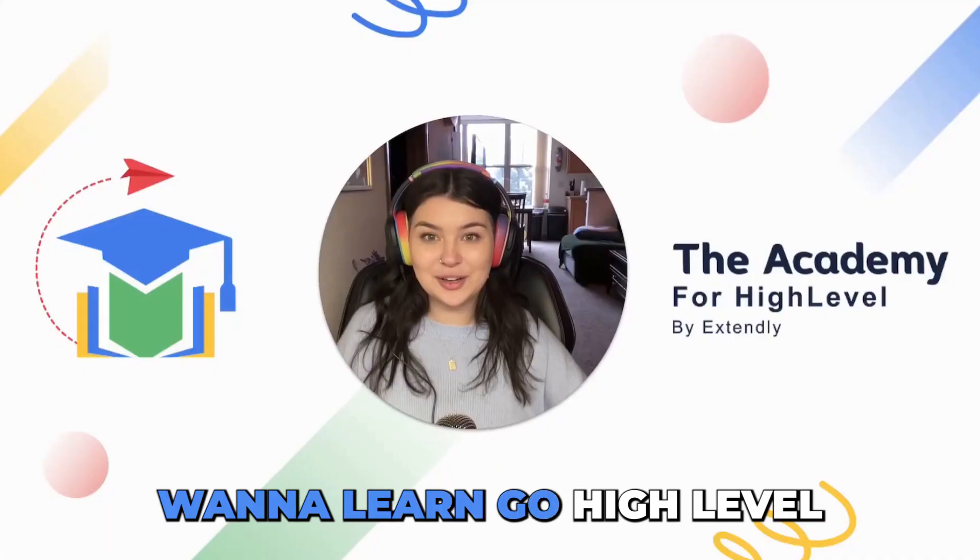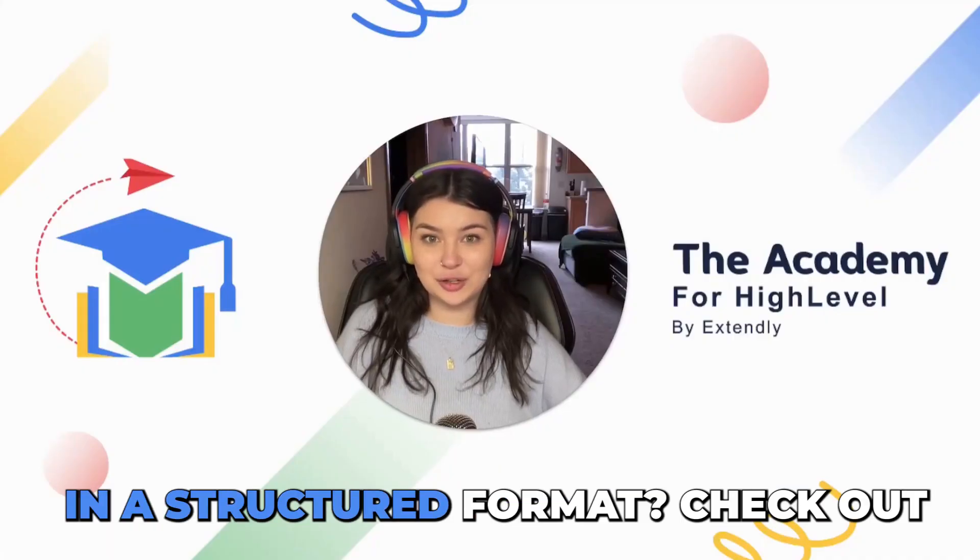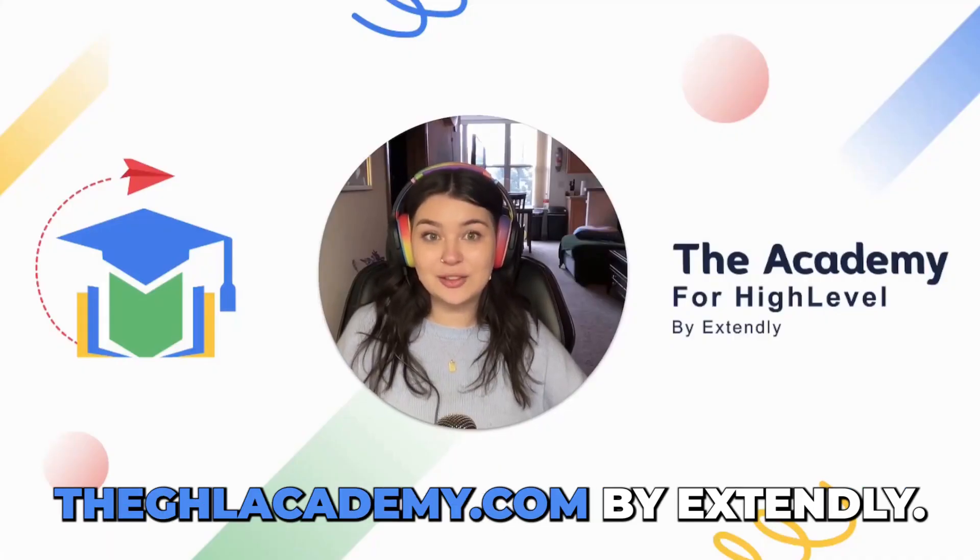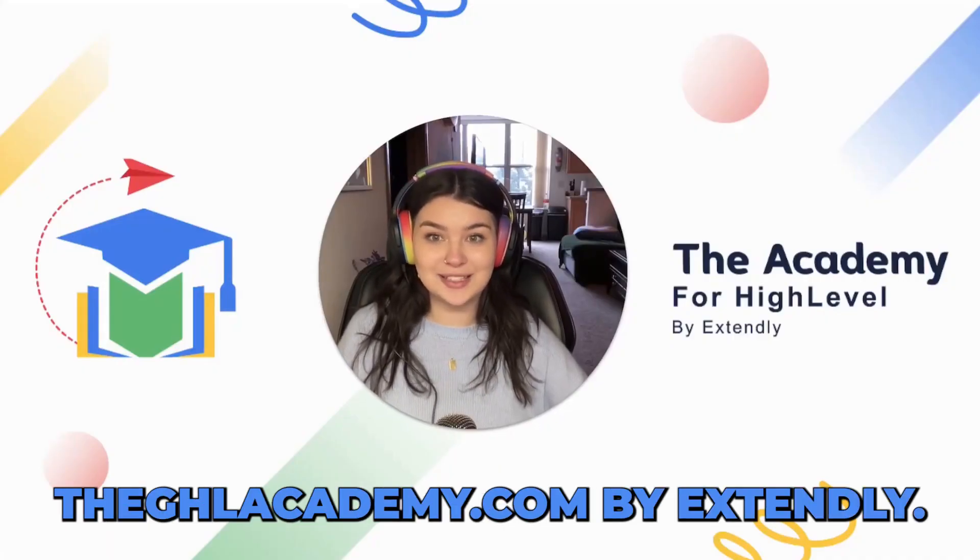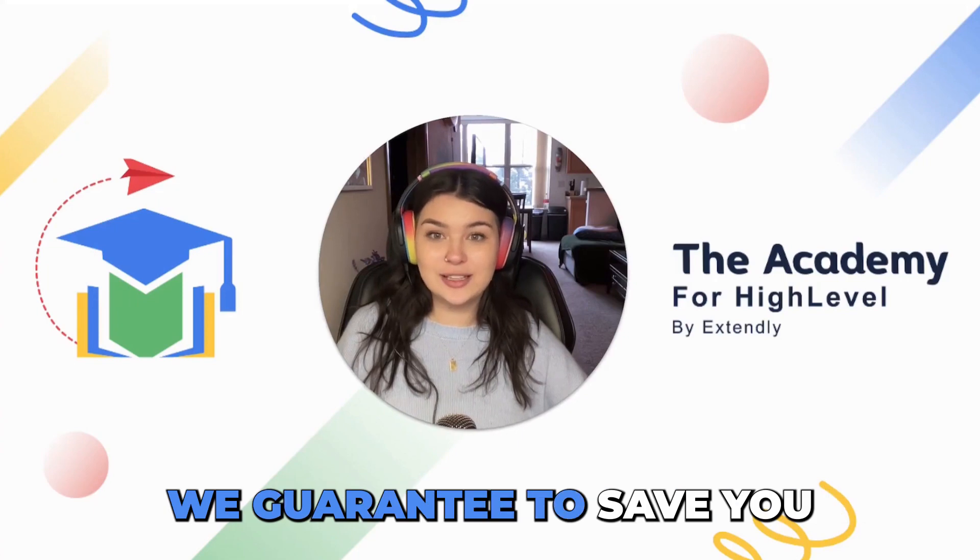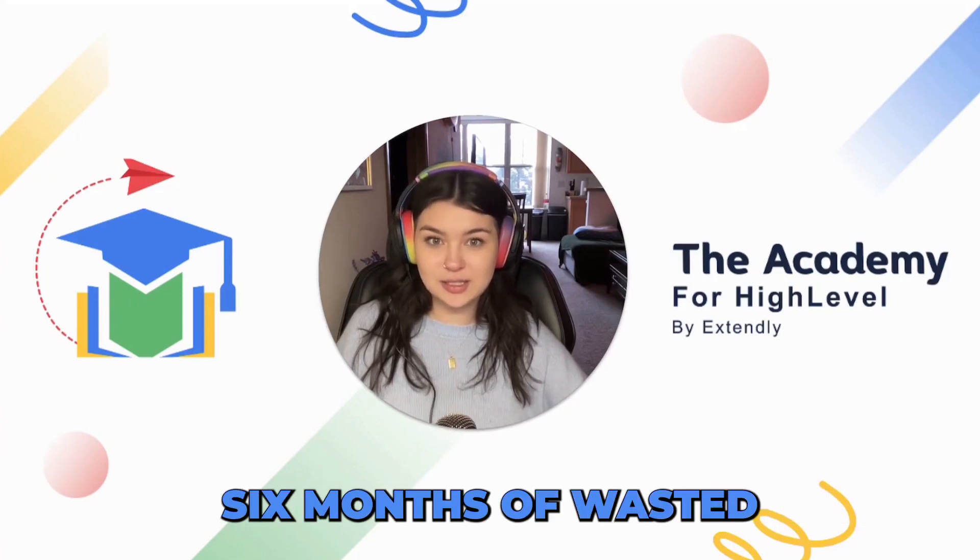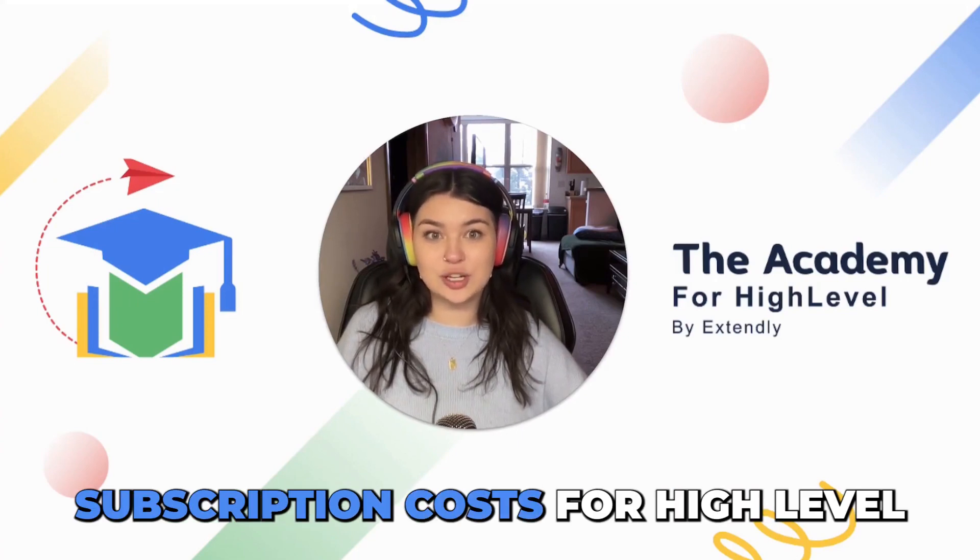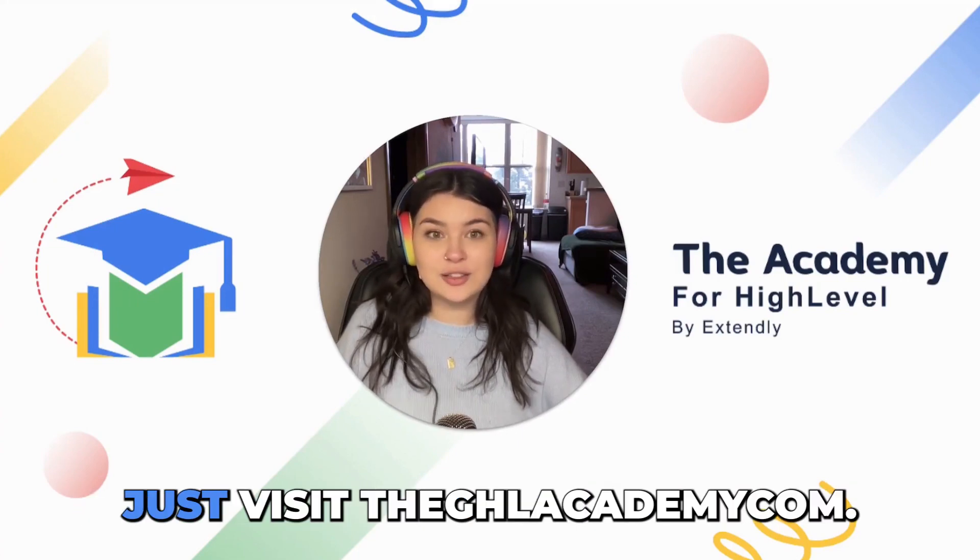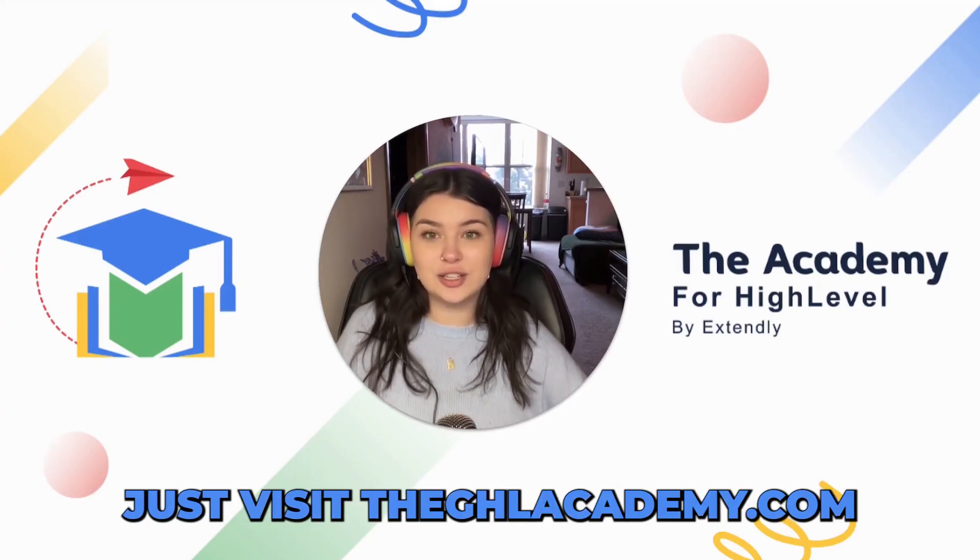Want to learn GoHighLevel in a structured format? Check out the ghlacademy.com by Extendly. We guarantee to save you six months of wasted subscription costs for high level. Just visit the ghlacademy.com.